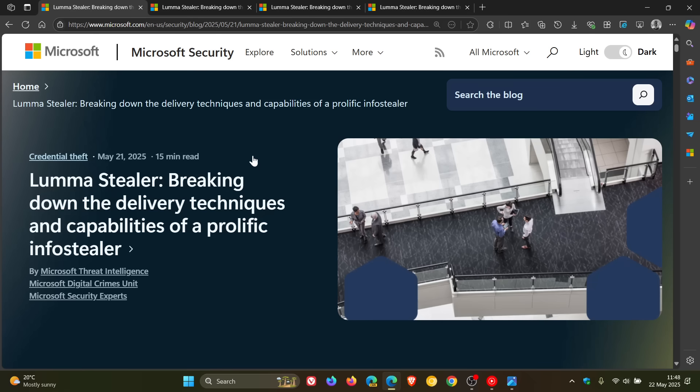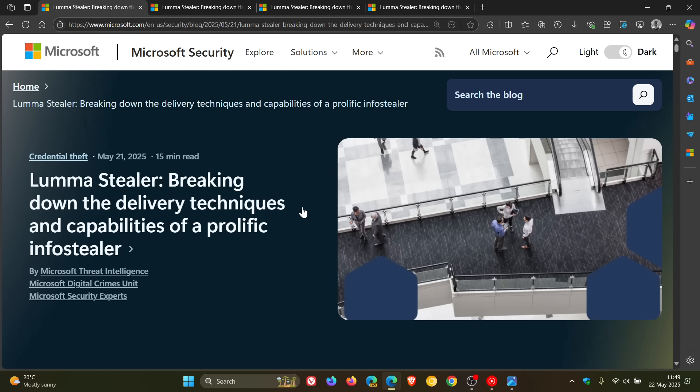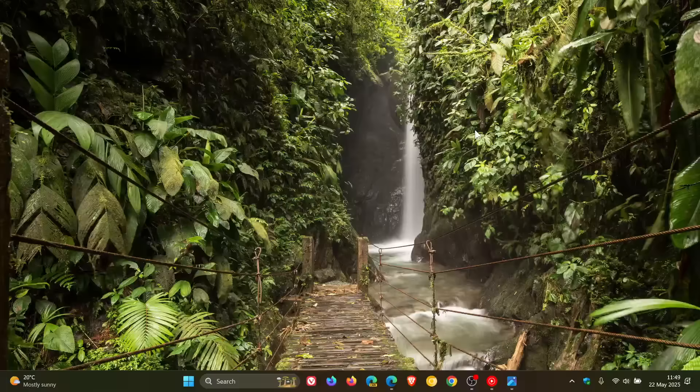LumaSteeler breaking down the delivery techniques and capabilities of a prolific InfoSteeler, which has managed, according to this post, to affect over 394,000 Windows systems worldwide in a span of just two months between March 16th this year and May 16th this year. So this is quite interesting, but just to give you a quick overview for the purpose of this video.